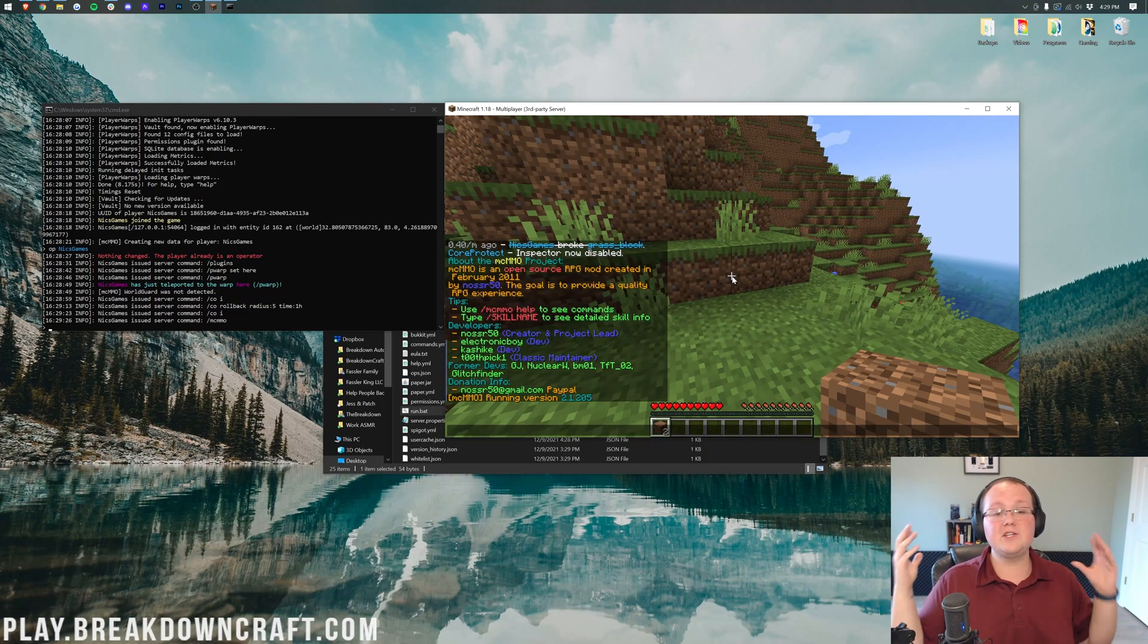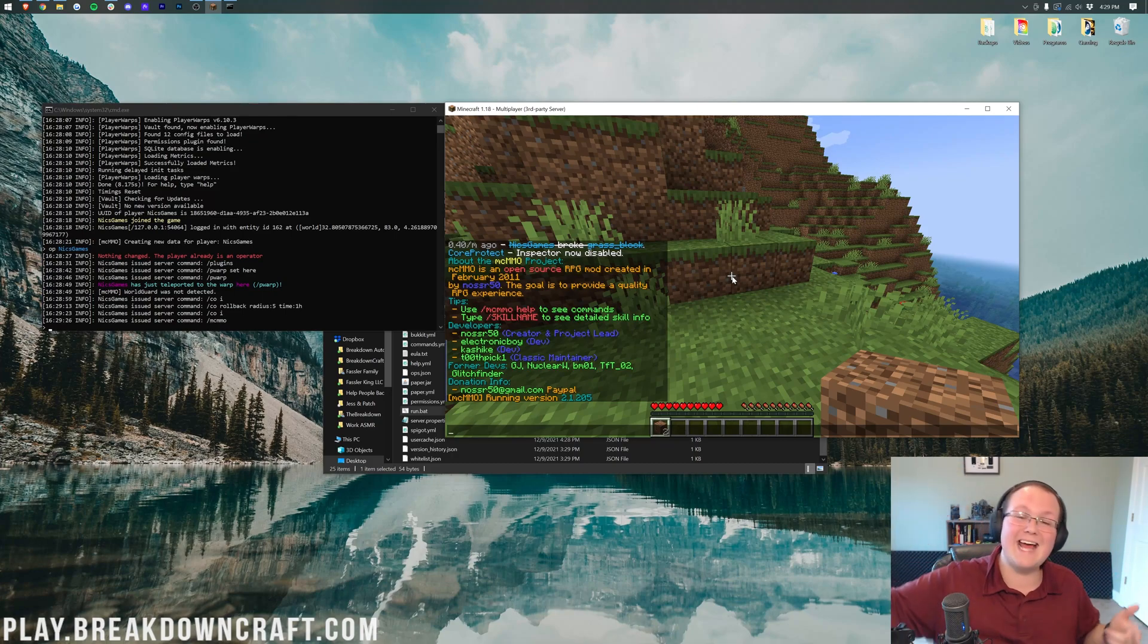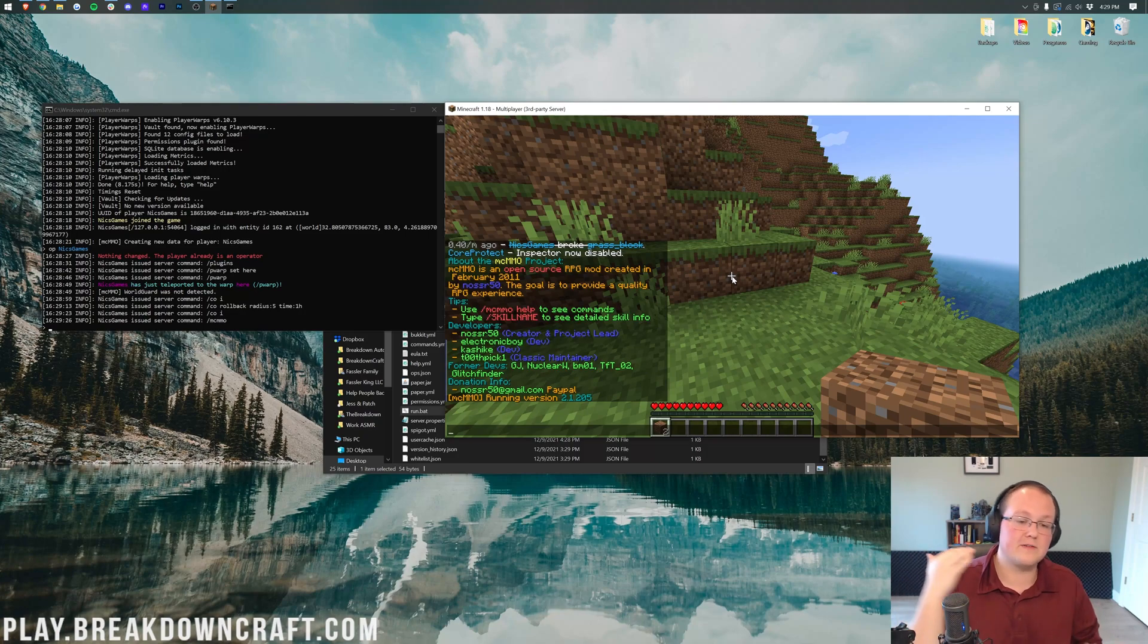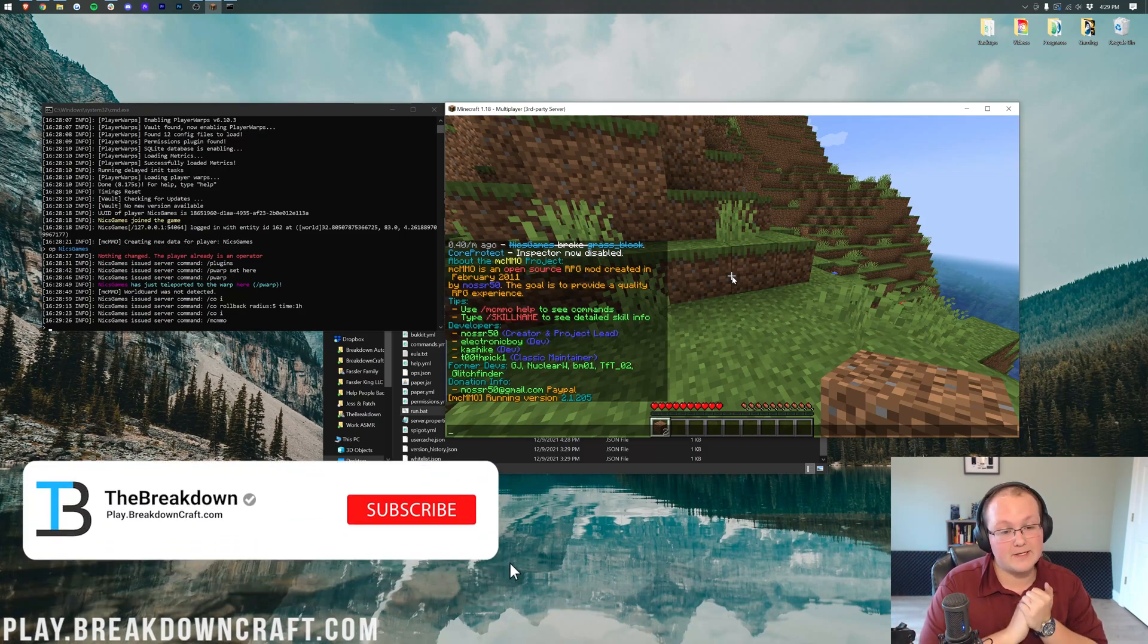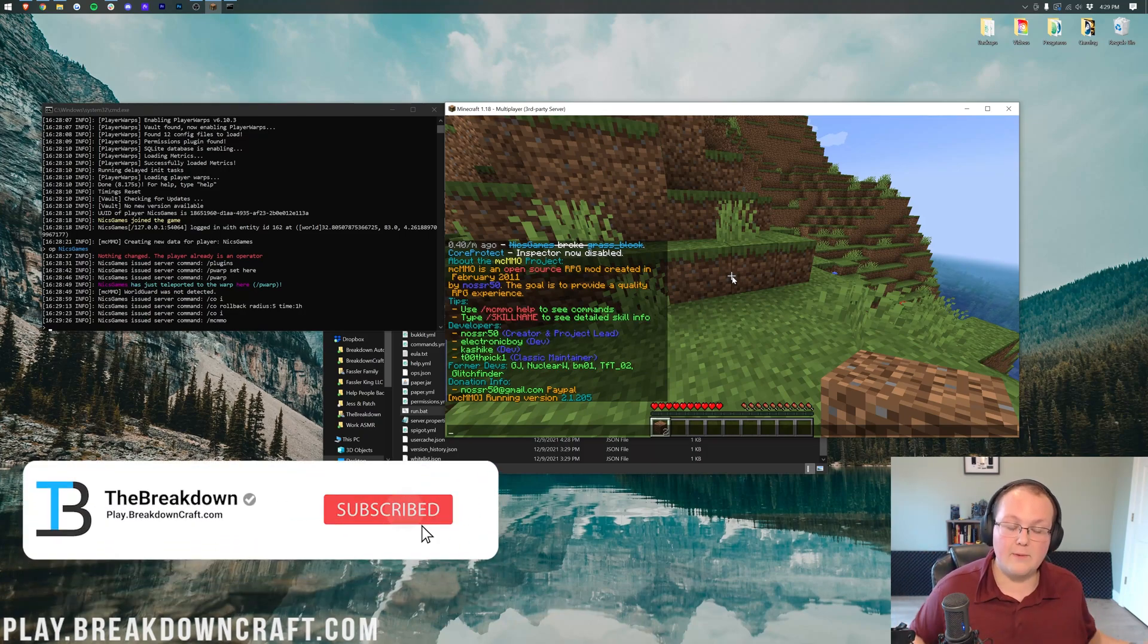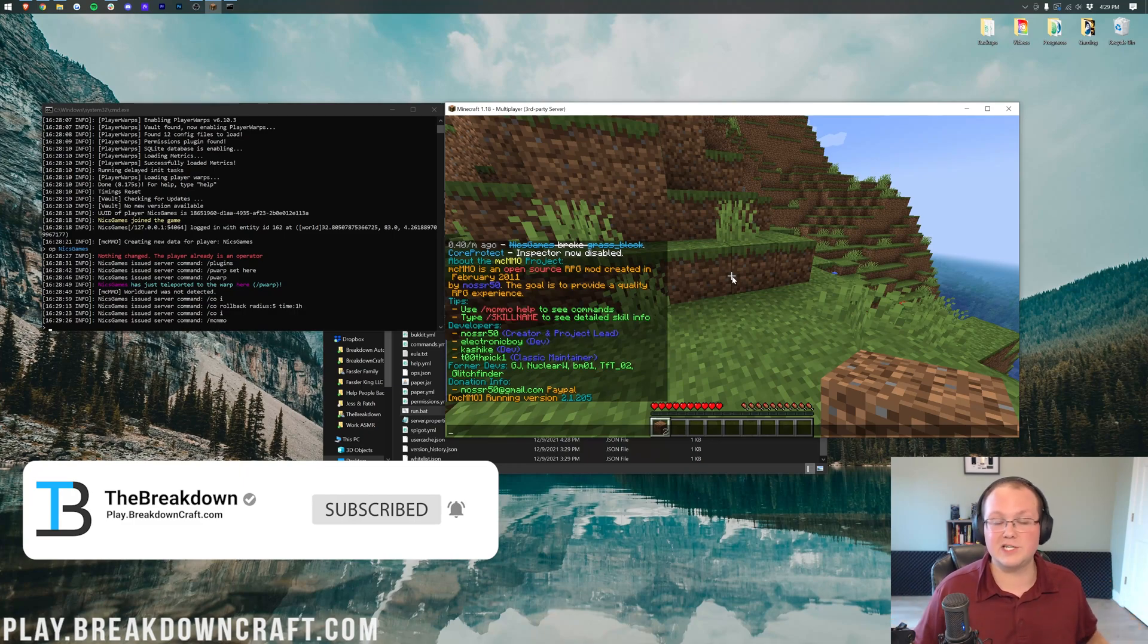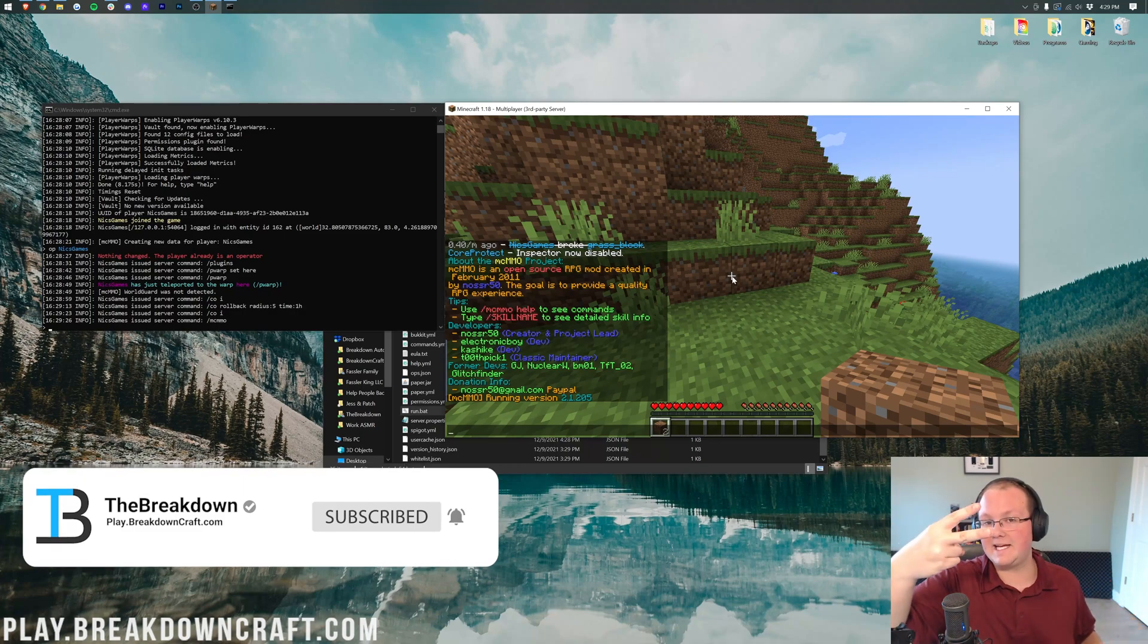So, thank you so much for watching. If you enjoyed the video, give it a thumbs up. That's how you can add plugins to your Minecraft 1.18 server. It does need to be a paper server. That's the biggest takeaway. It's got to be paper. If it's not paper, it's not going to work. Anyway, my name is Nick. This has been The Breakdown. Thank you so much for watching. And I'm out. Peace.